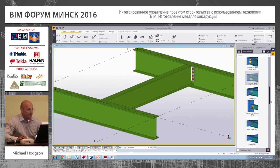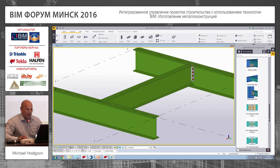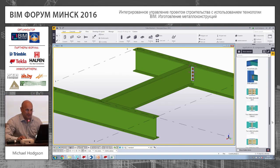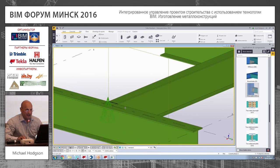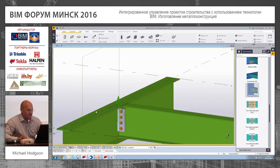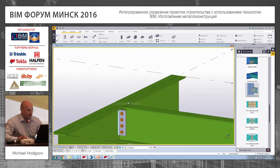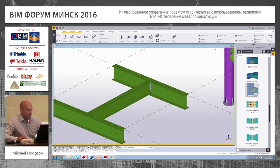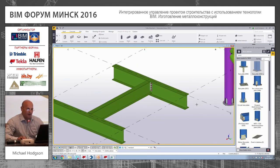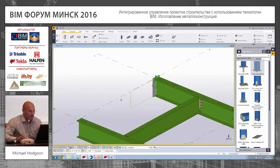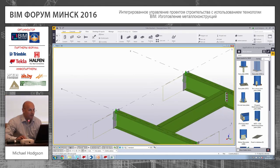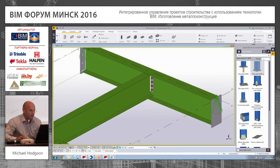At the other side we can use a shear tab connection — this one connects to that one. Different kinds of connections. Let's put a base plate here at that point, and over here as well.